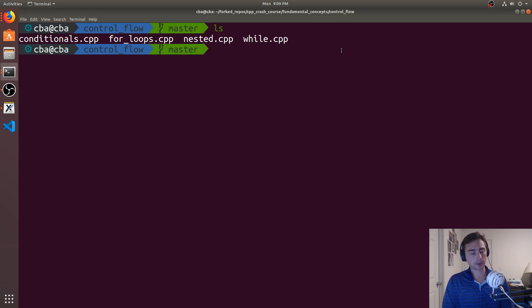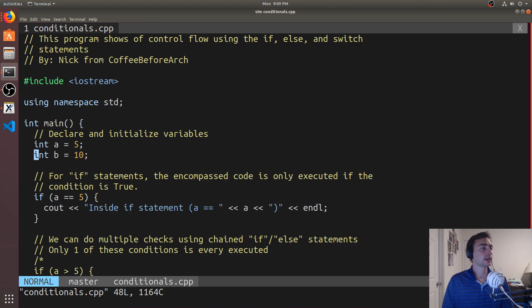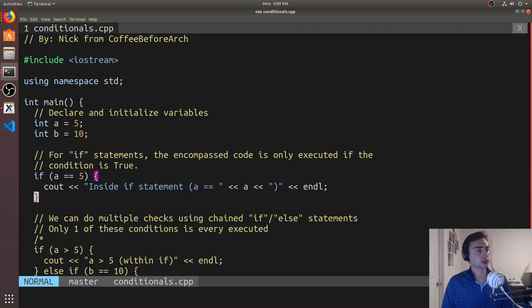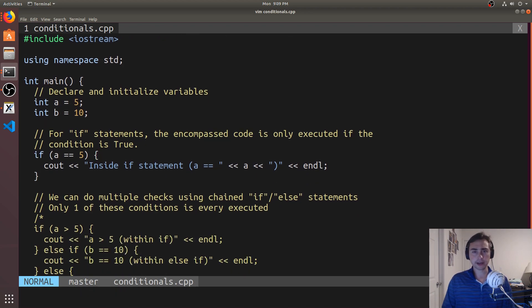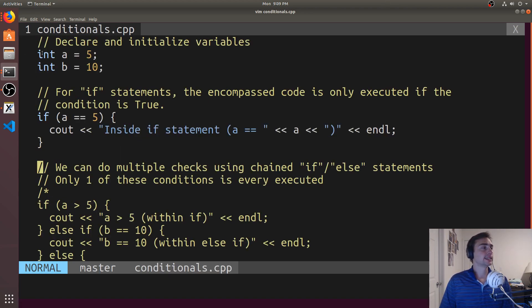We'll go ahead and open up our example, which is this conditionals.cpp. We'll start off by just declaring and initializing a couple variables. We'll set an integer a equal to 5 and integer b equal to 10.